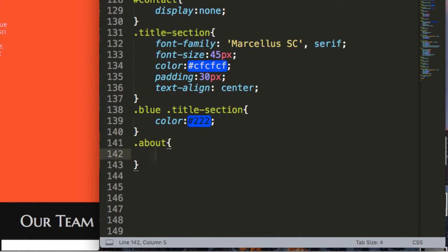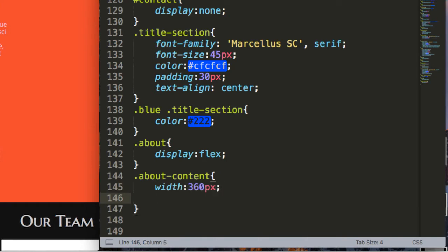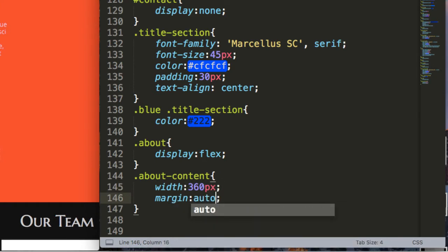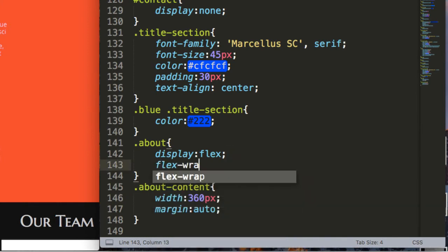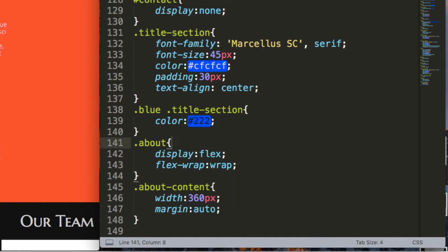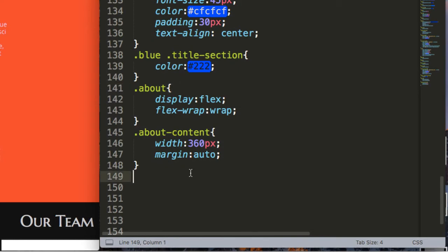For the about section we will use display flex. This is the secret behind designing a responsive website without using media queries — for the child element we give a fixed width, for example 360 pixels, and for the parent we use display flex and flex-wrap: wrap. This will make it responsive. You'll better understand it with one or two more examples in our next sections.